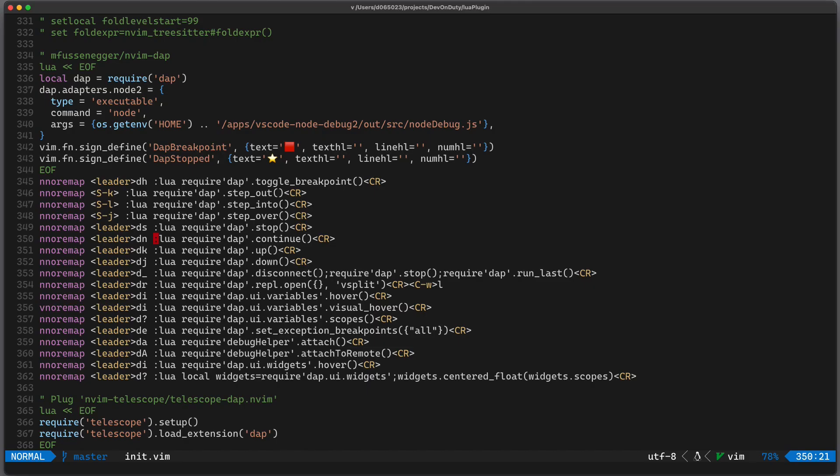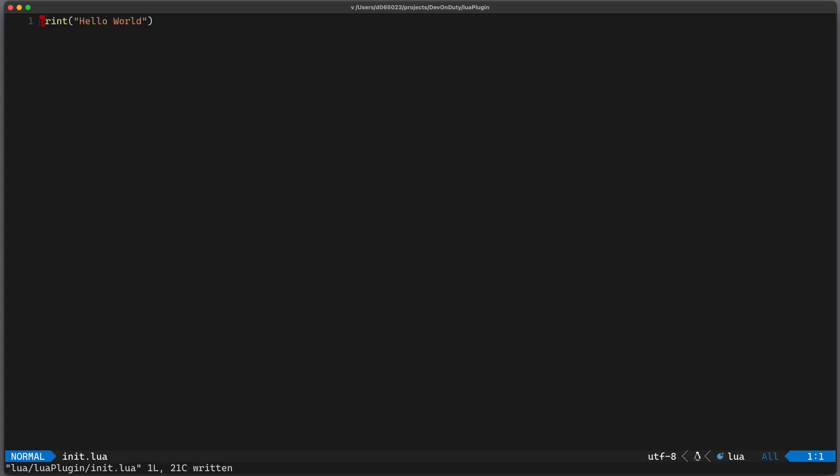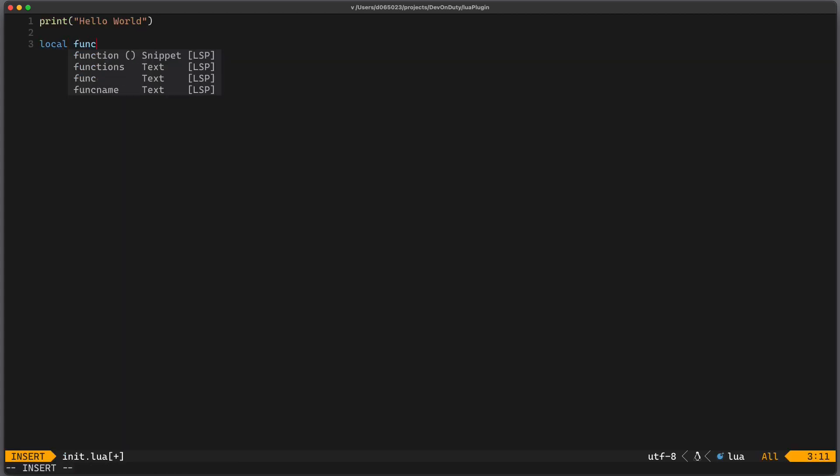You have probably seen in other plugins that you can require this package and then run arbitrary functions. So let's try to support this in our own plugin too. So let's create a local function, which we call some_function.